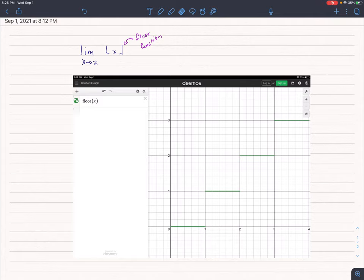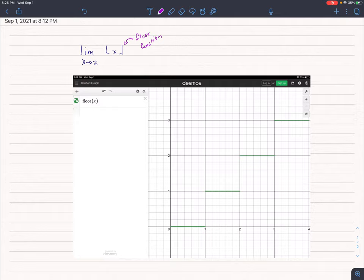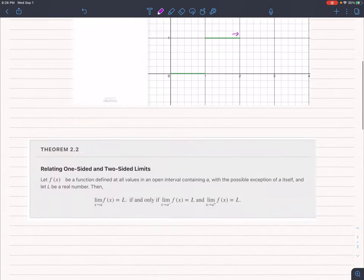So you would think the limit as x approaches 2 of a floor function is simply equal to 2, but it's not. And why is that not 2?